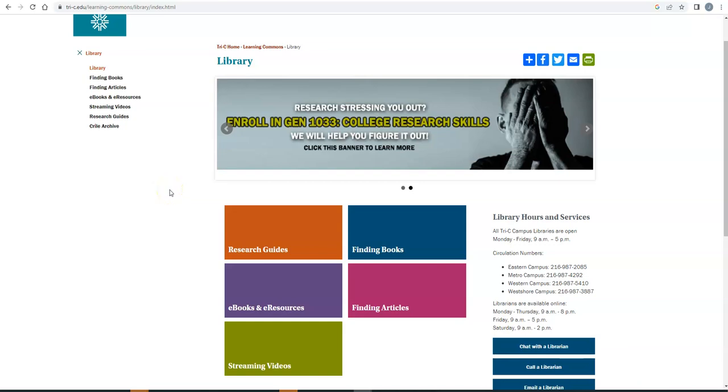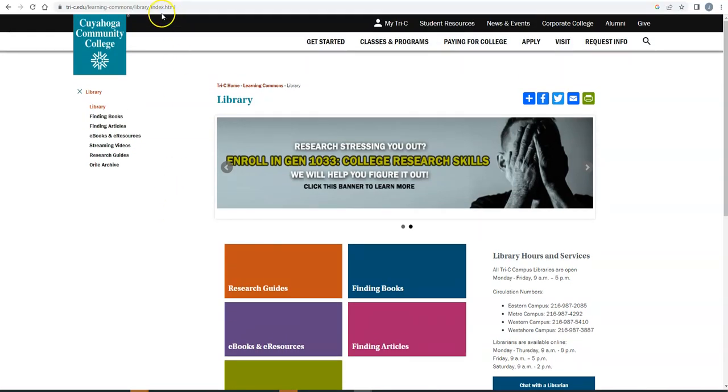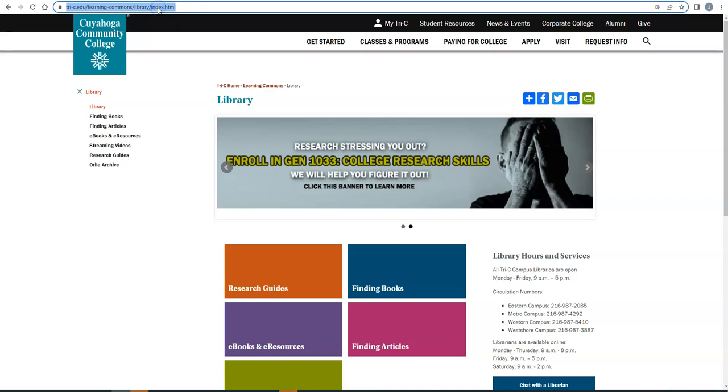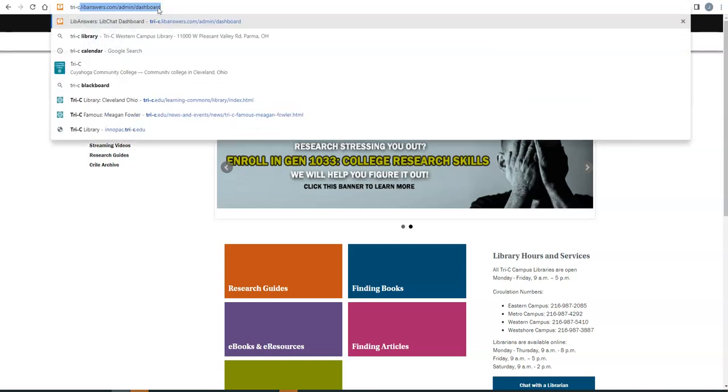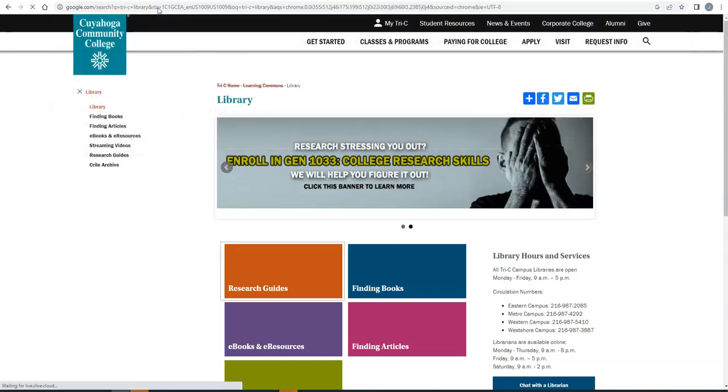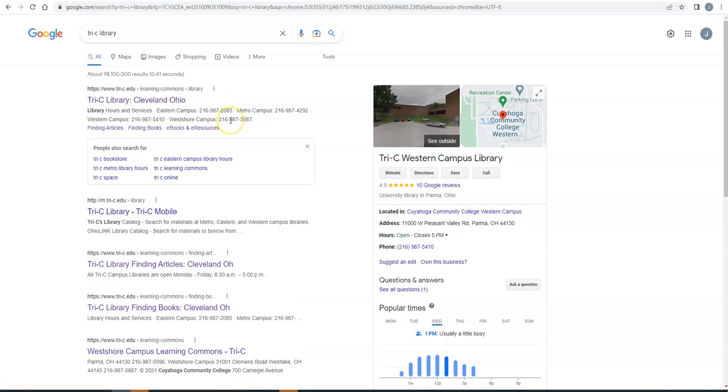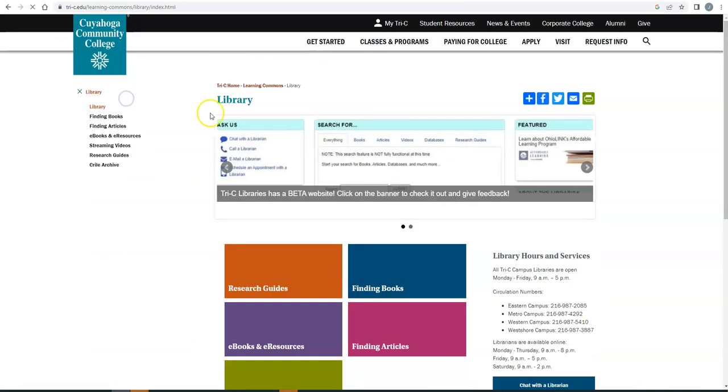All right, so it's time to do an English essay and your professor says you need to use library resources. This video is guiding you through how to do that and what to look for. So this is the library website. If you've never been here before, the easiest way to get here is to simply do a search for Tri-C Library. Whether you're in Bing or Google or whatever, the first link that it gives you will take you straight to the library website.